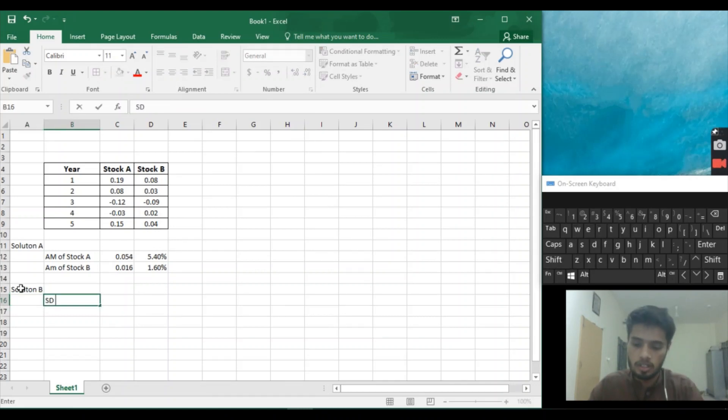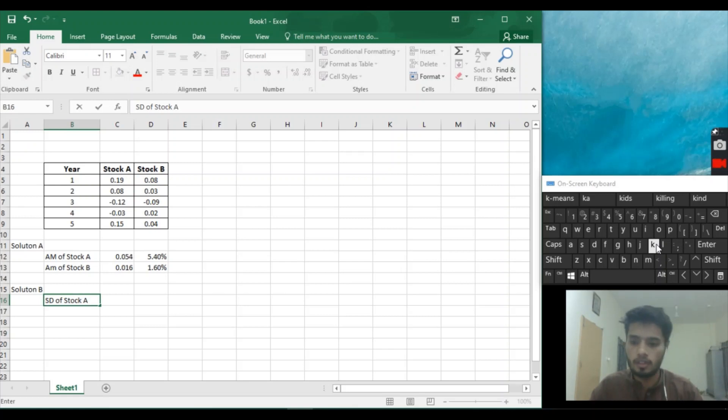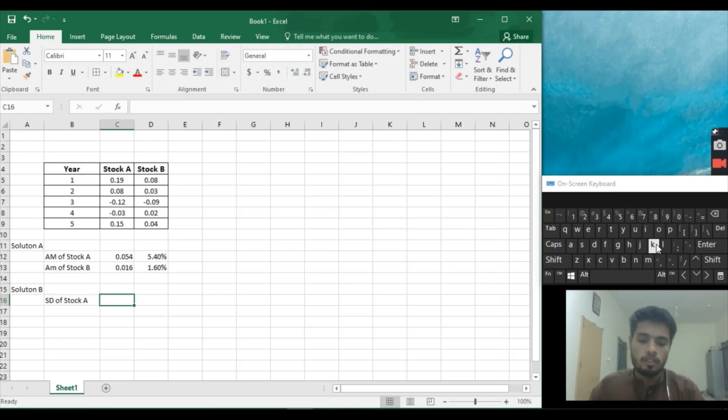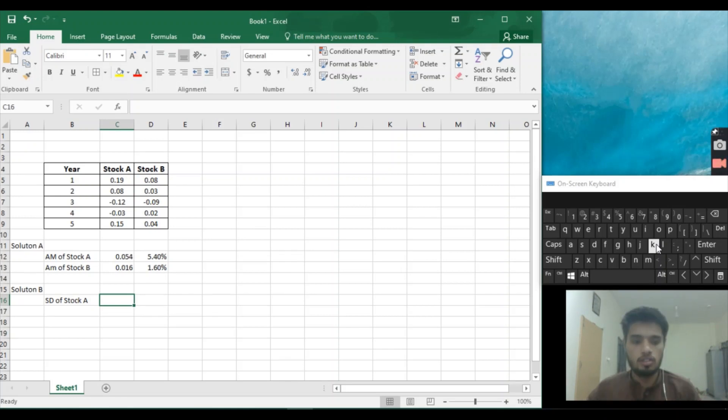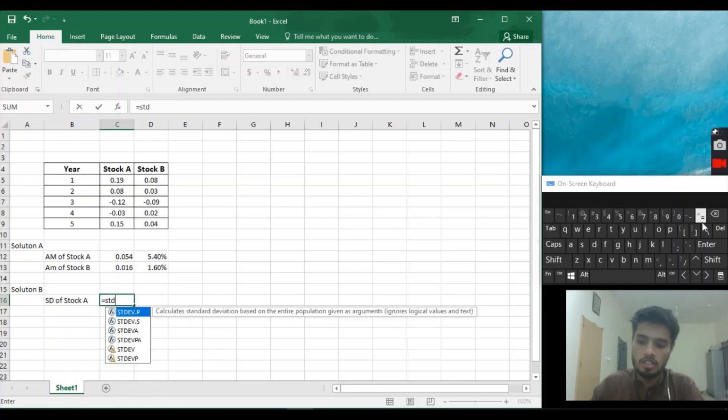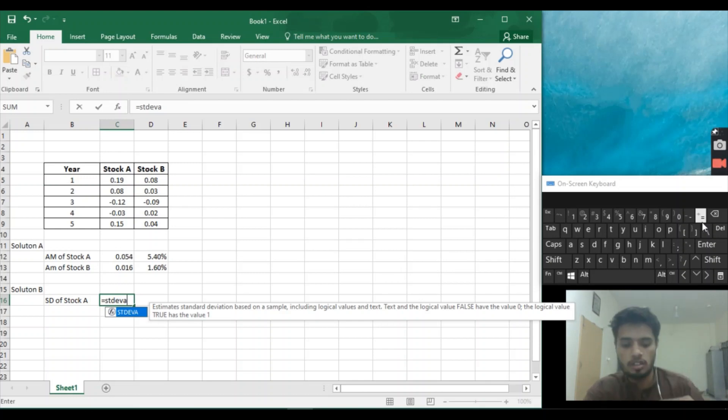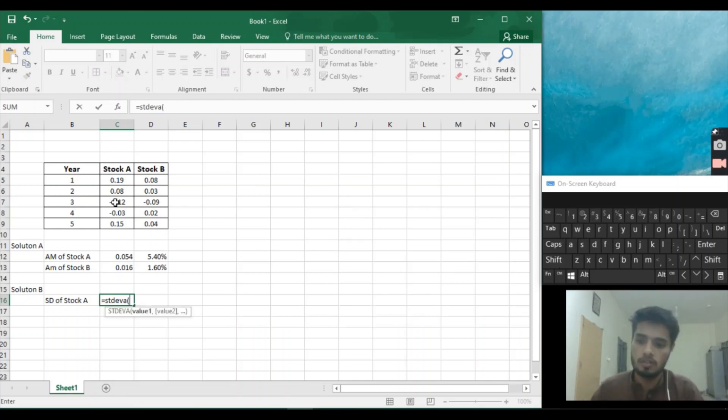Standard deviation of Stock A. Now the formula of standard deviation is easy. Let's do it. Equal to STDVA. It shows that it is the formula of the standard deviation. Now we have to open bracket, select Stock A and enter.